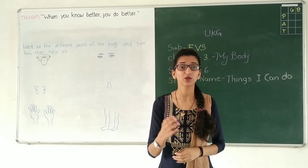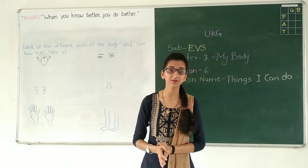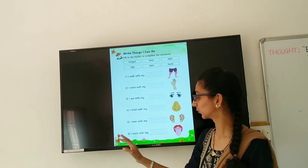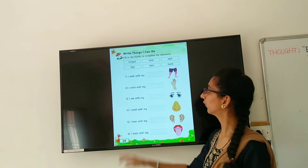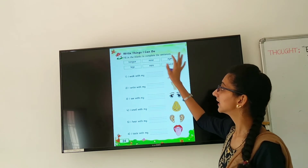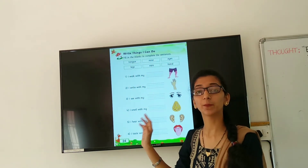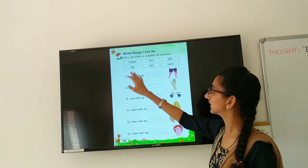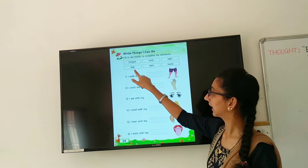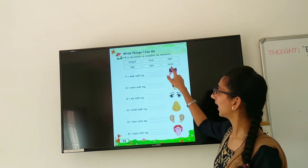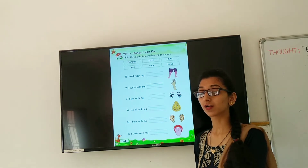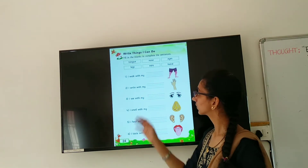Now I am going to show you your EBS textbook. So my dear students, open your EBS textbook page number 24. Write: Things I Can Do. Fill in the blanks to complete the sentence. The word options are: tongue, nose, eye, legs, ears, and hands. On the board I taught you which organ helps us — so now look at this.